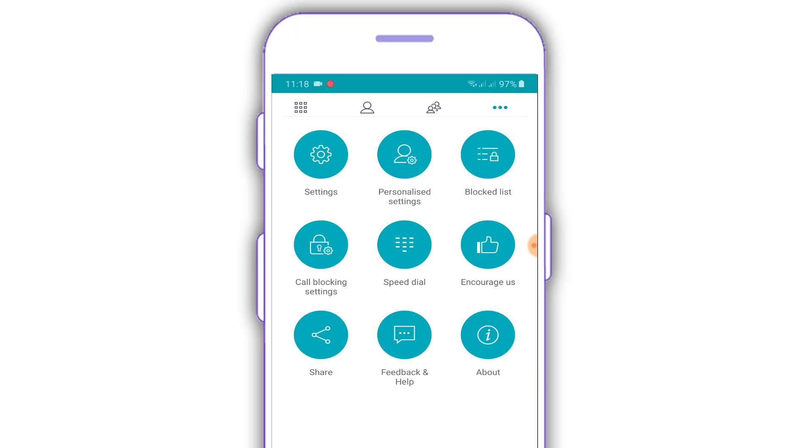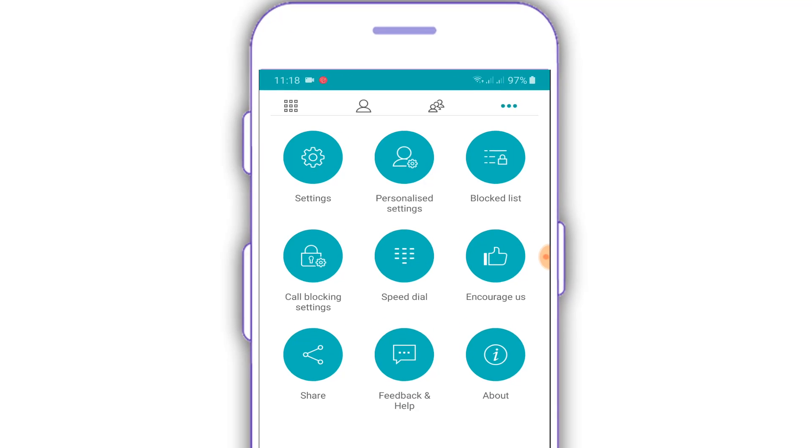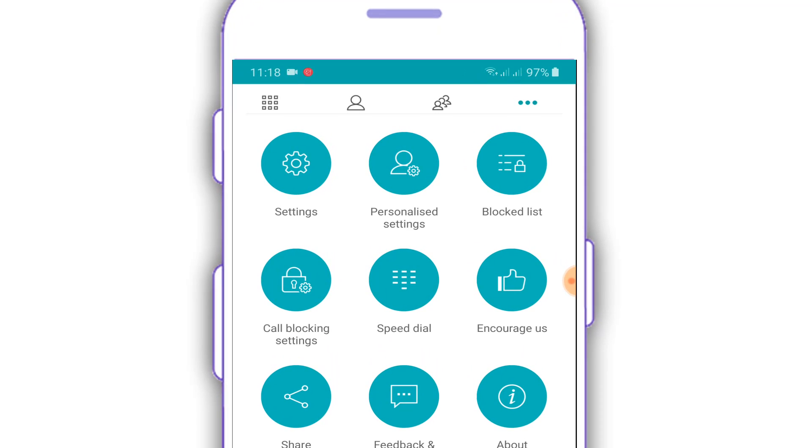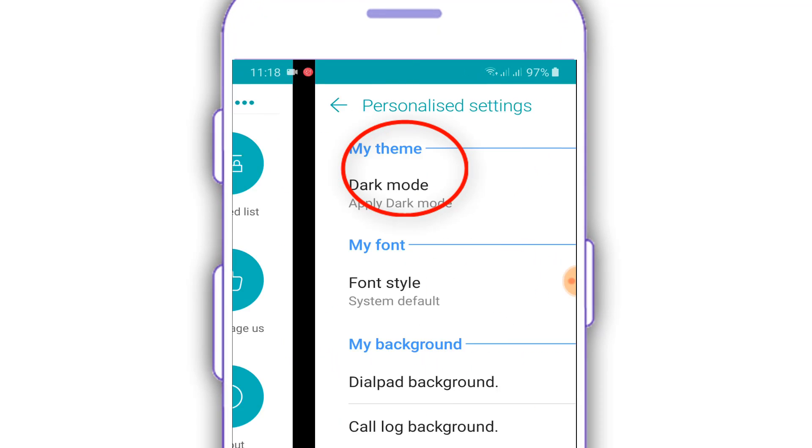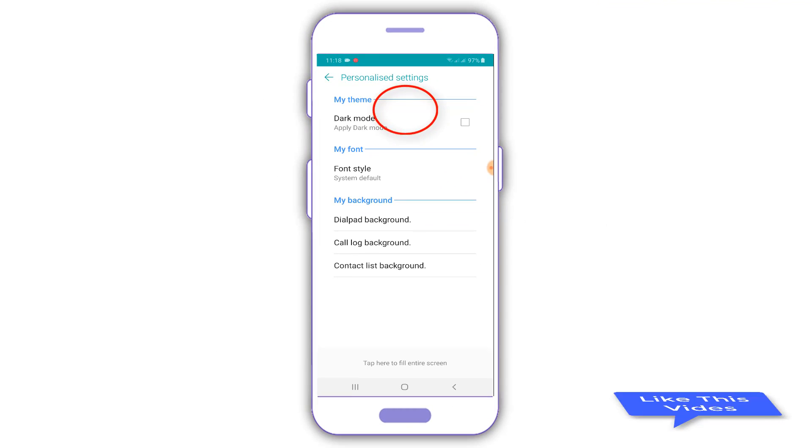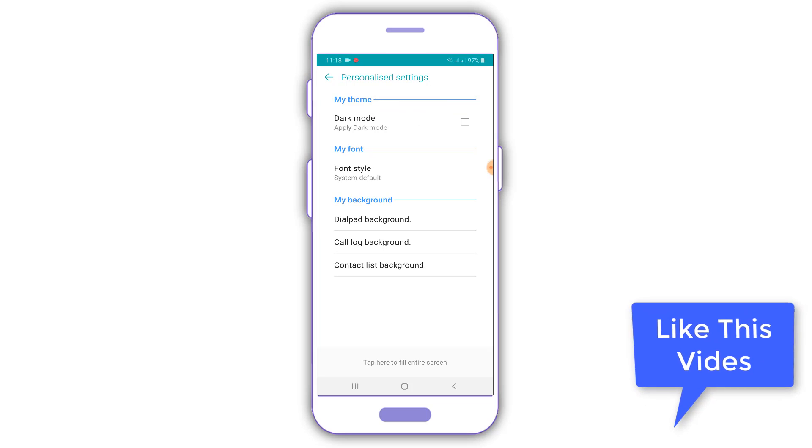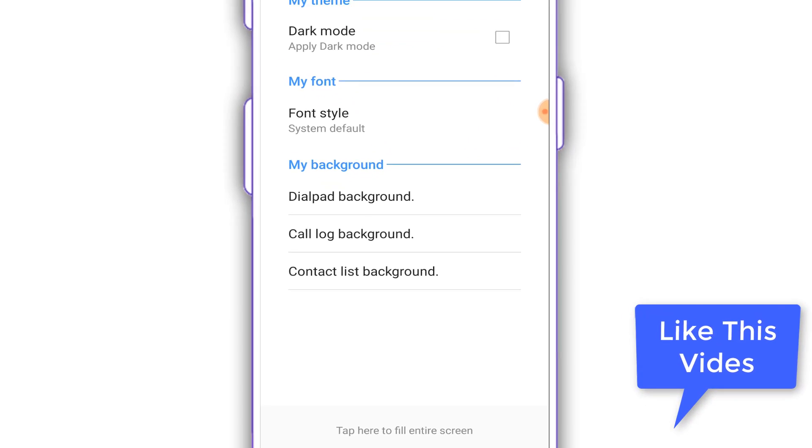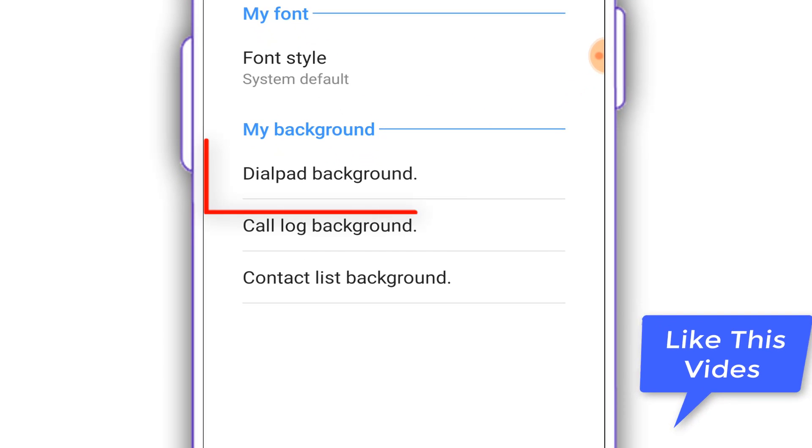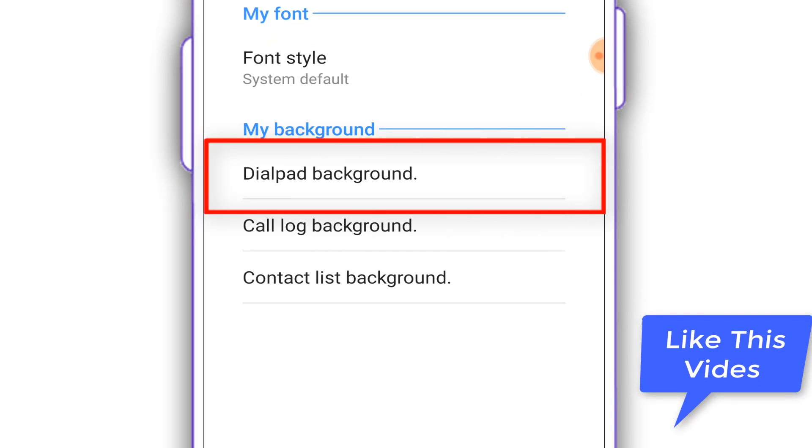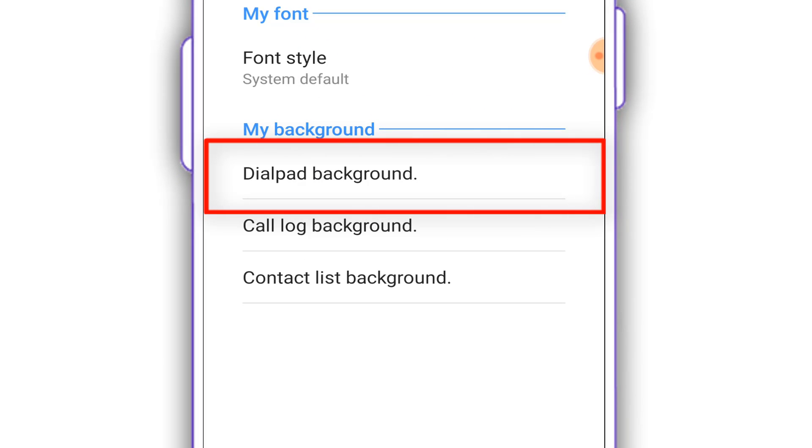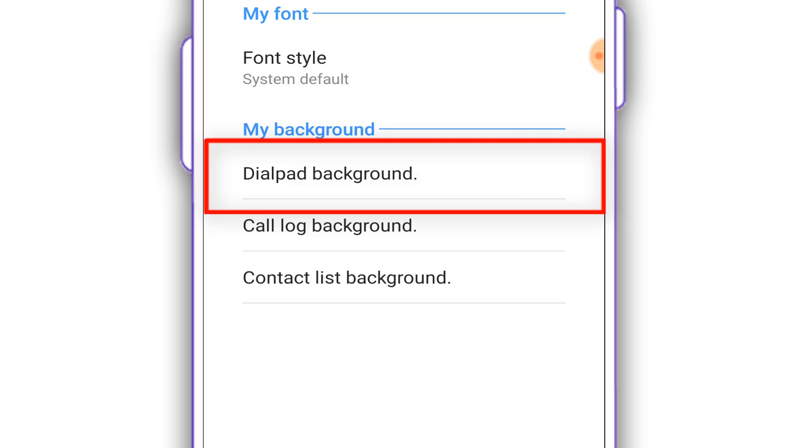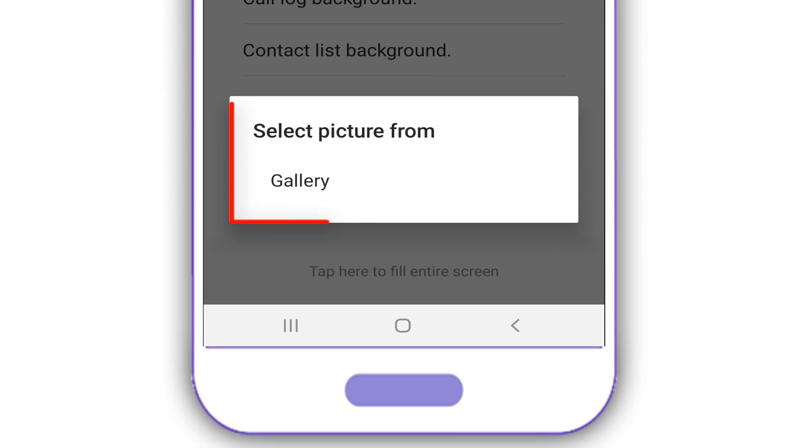You look at this icon and click the personalized settings, just click the icon. When you click the icon, dialpad background, click the icon.